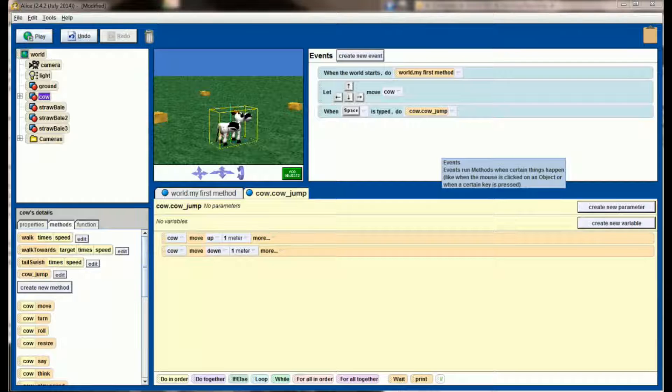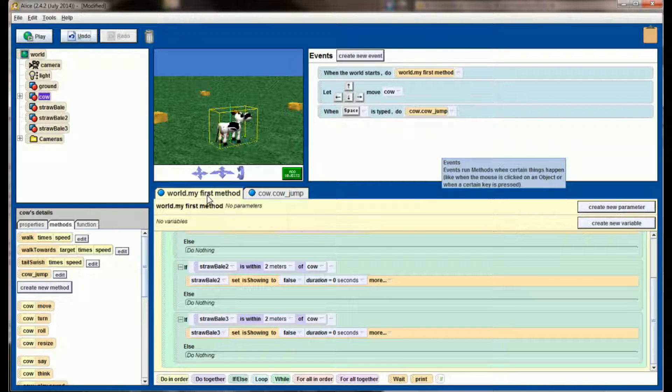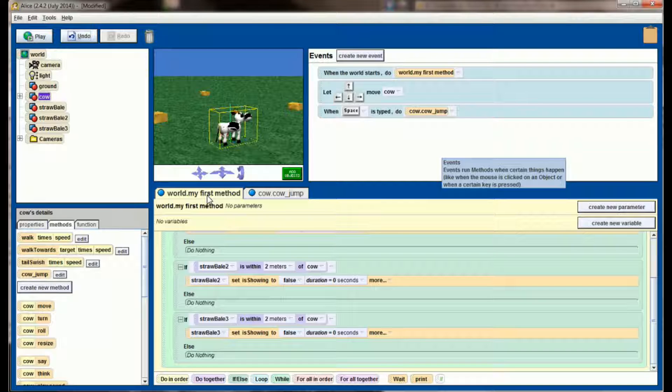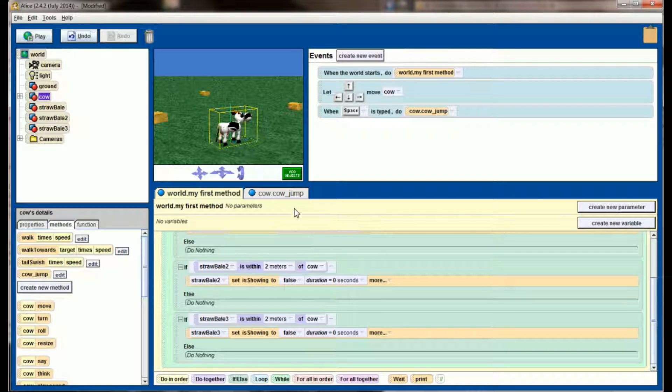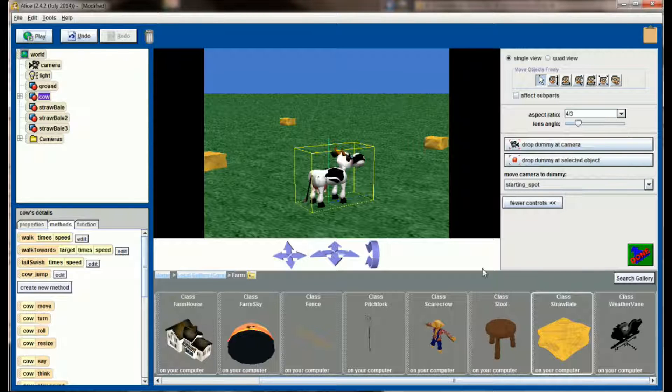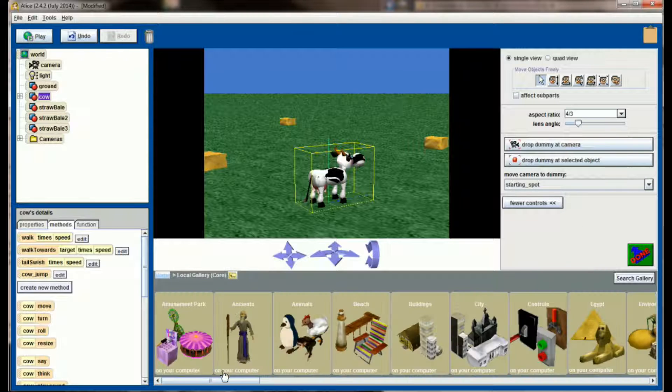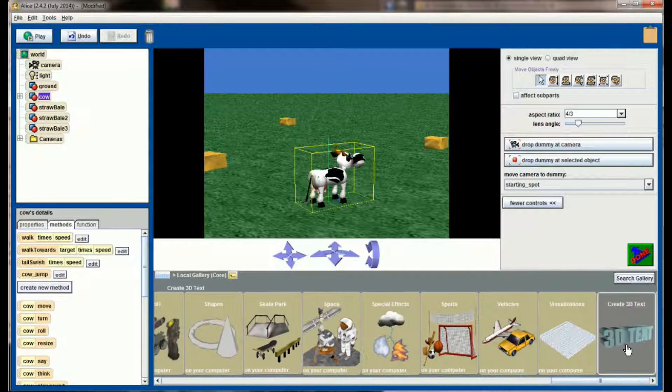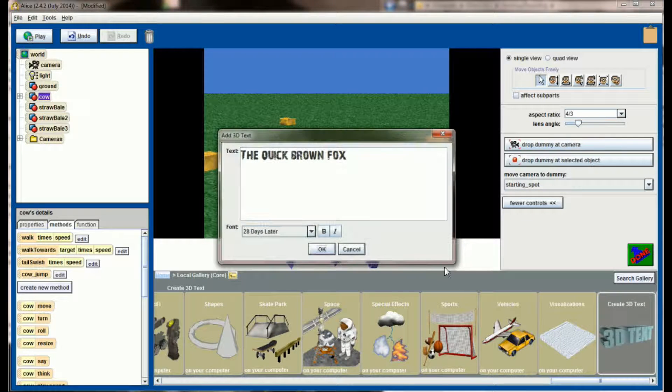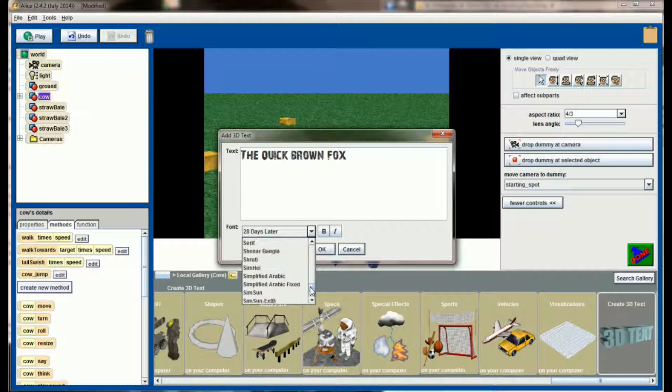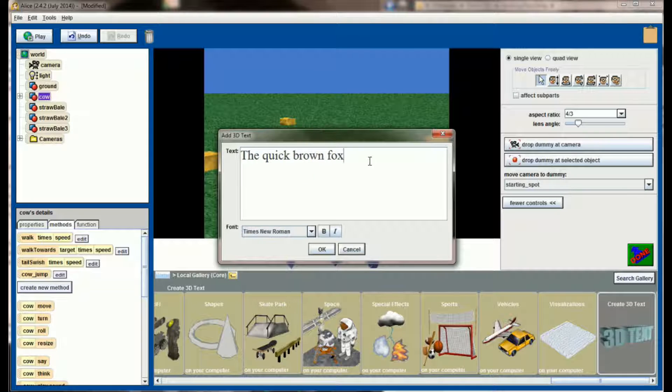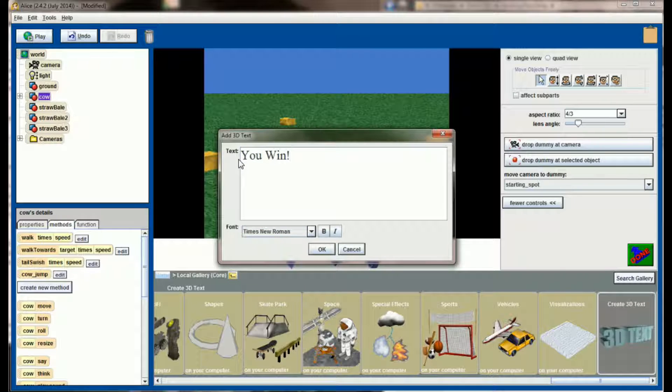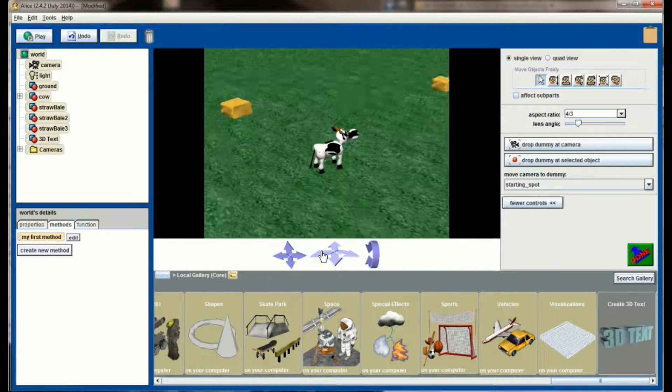While this is all well and good, we want to have some sort of finale to our game. When all three hay bales are eaten we want the user to know that they've won. To do this I'm going to first go into add objects. Actually we can do this without moving the camera. Let's go ahead and add some 3D text to the world. So go to add objects, 3D text, and let's select, we'll go with the boring old times new roman. And I'm going to add a message 'you win.' We'll even make that bold and add that text to the world.